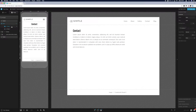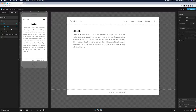Canvas view one is going to be our contact form, and canvas view two is going to be our success message that says the contact form has been submitted successfully. Make sure view one is highlighted and then we can start constructing our form.